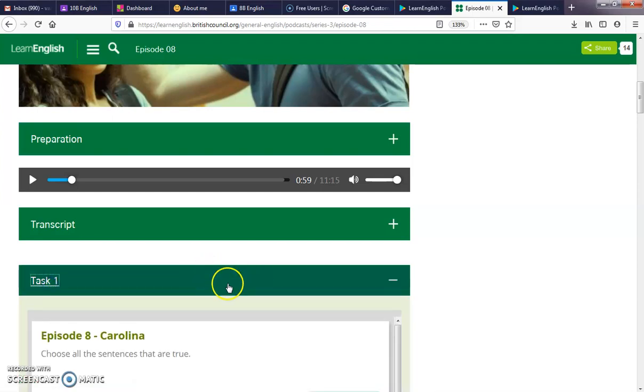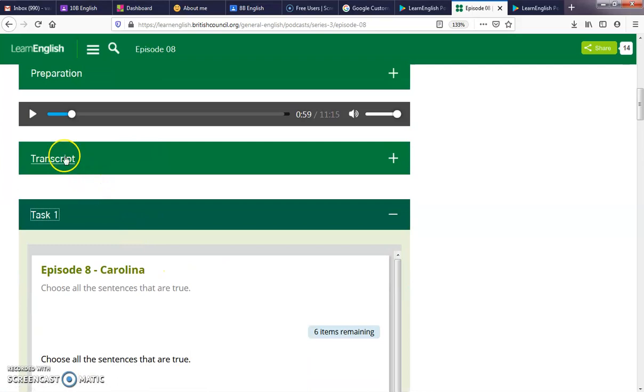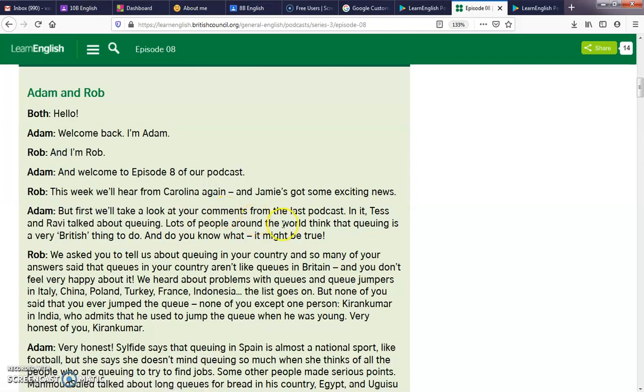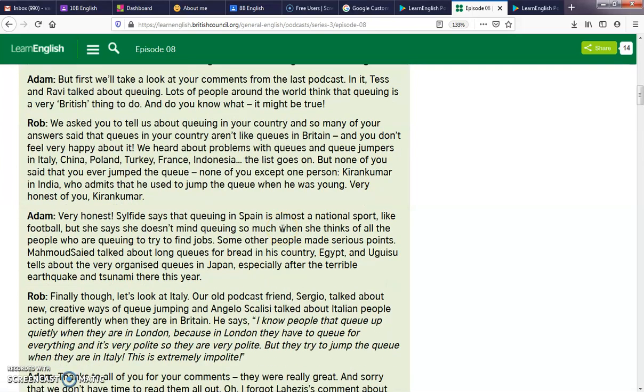You have the tasks to do according to the listening, and you also have the transcript if you feel that you need to listen to it again and understand it better.